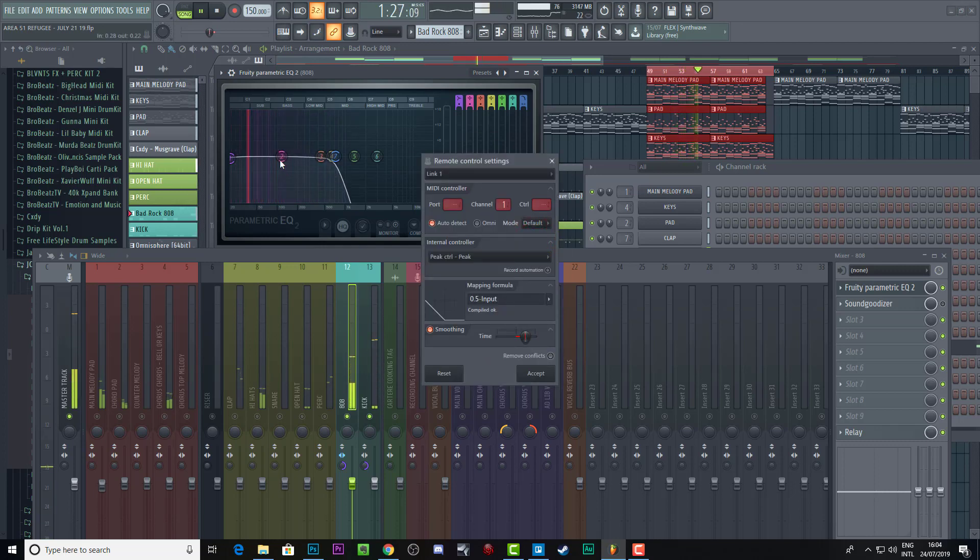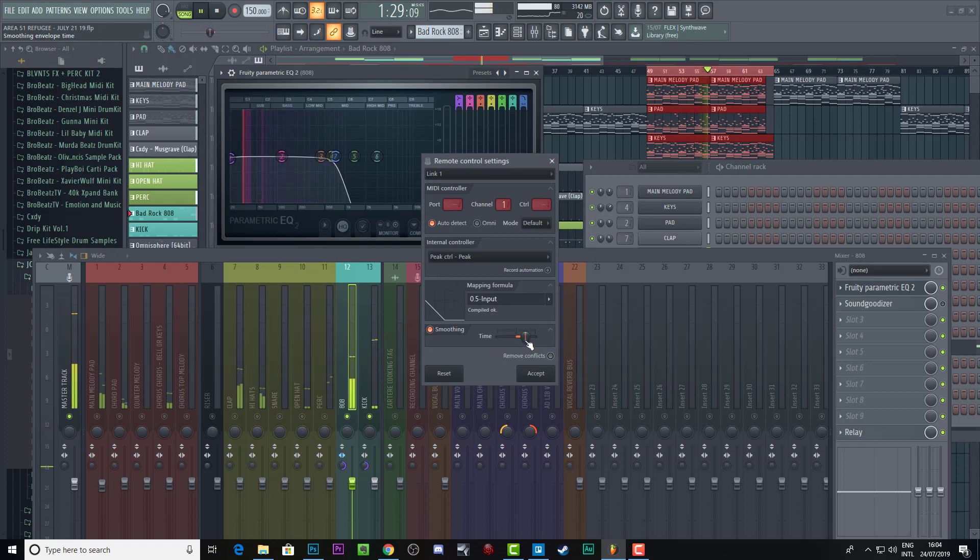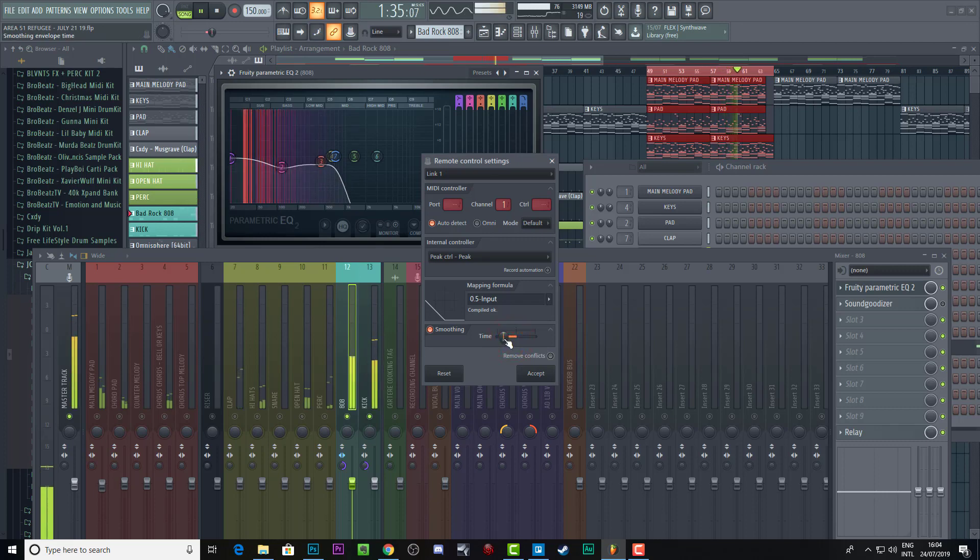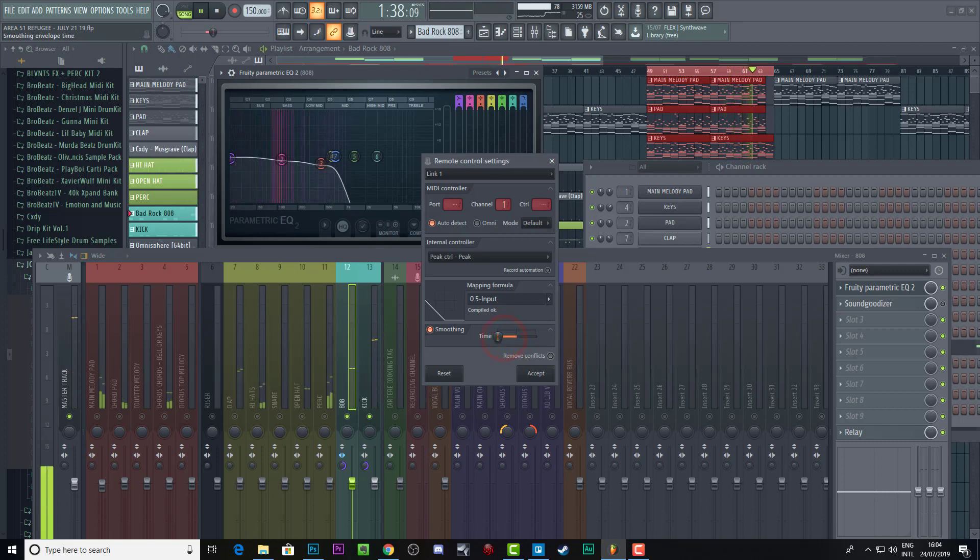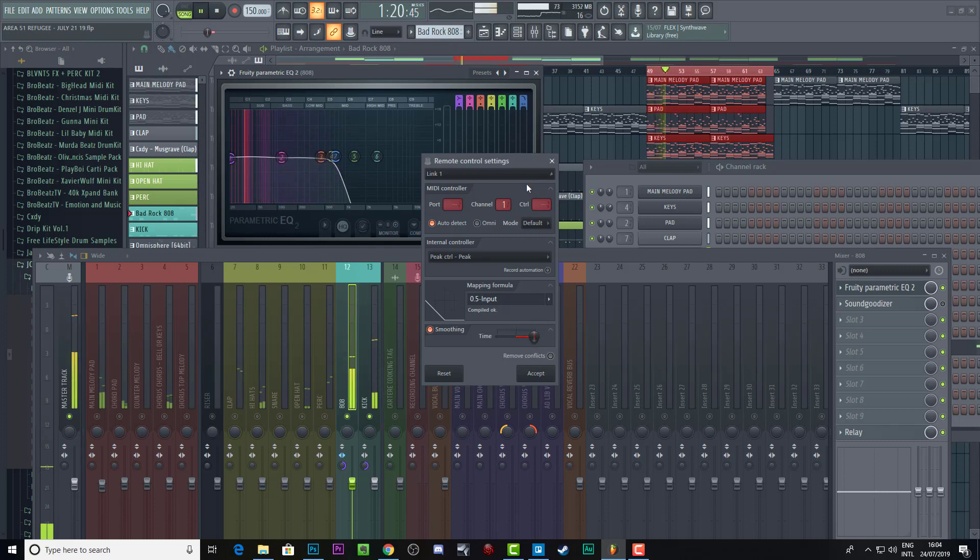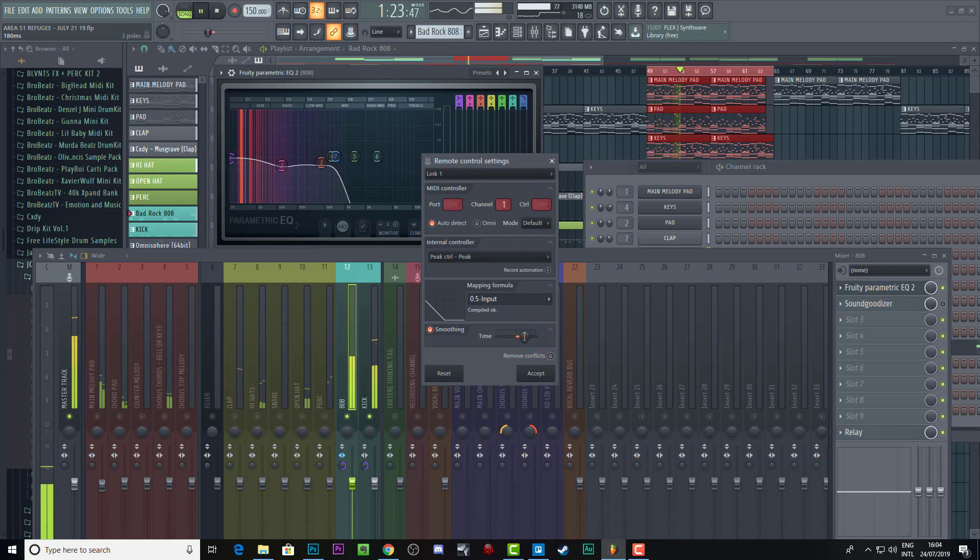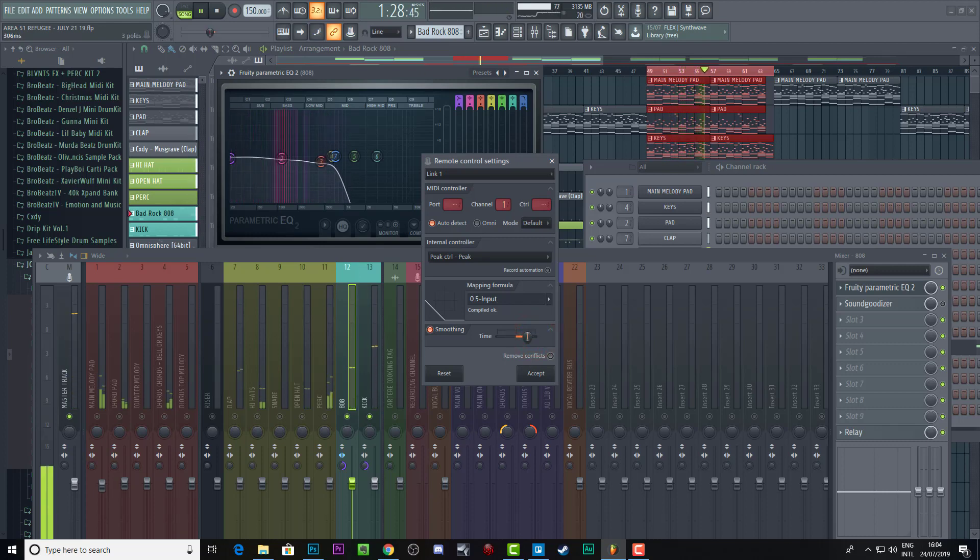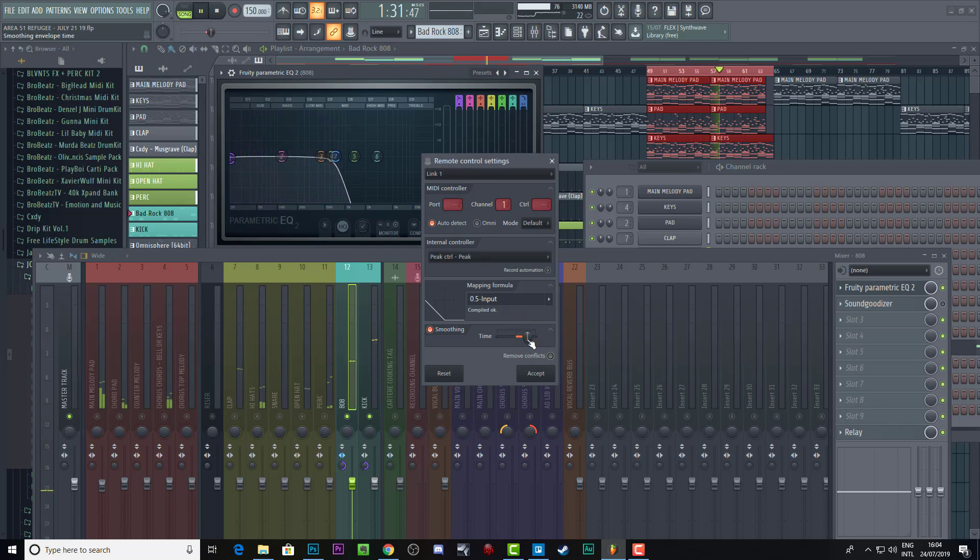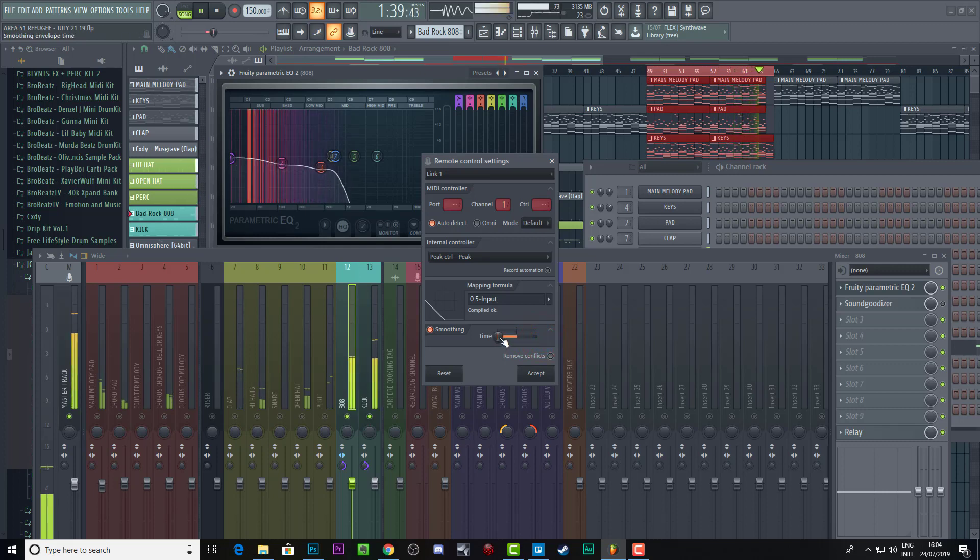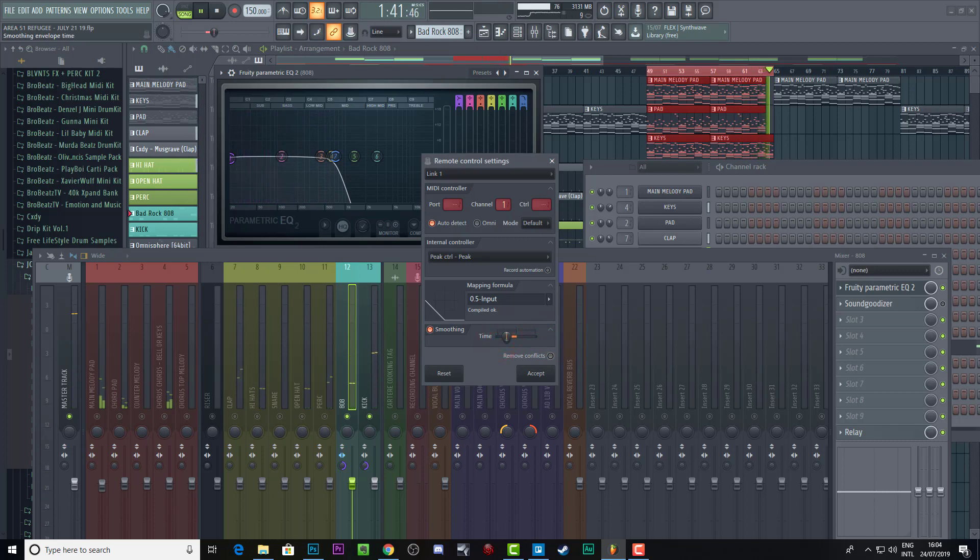And you can make the Q smaller and larger depending on what you're going for. And you can also make it take longer or be quicker. I don't know if this is really applying the difference right about now. I mean, this is making it take longer for the envelope to close, I believe. So look at how long it's taken to pump back up. Compared to this, it goes back up really quick.